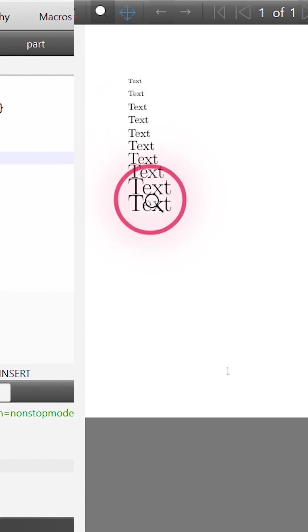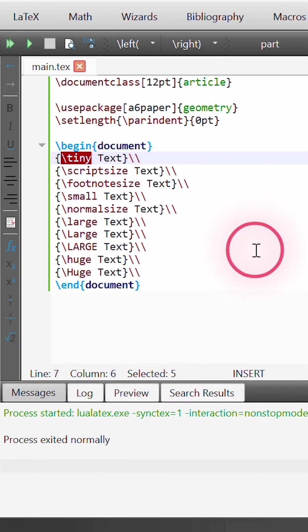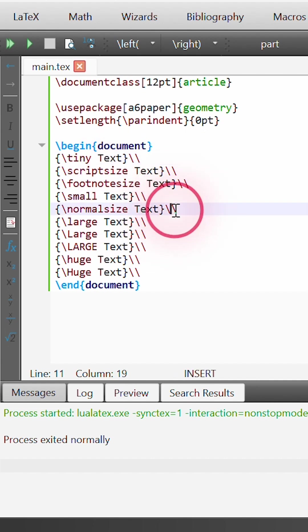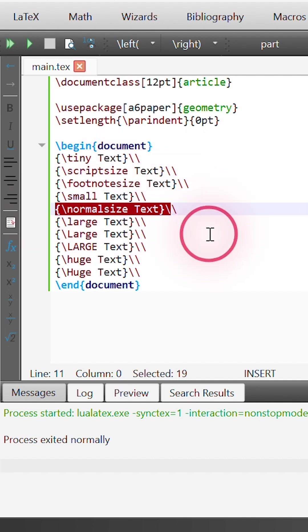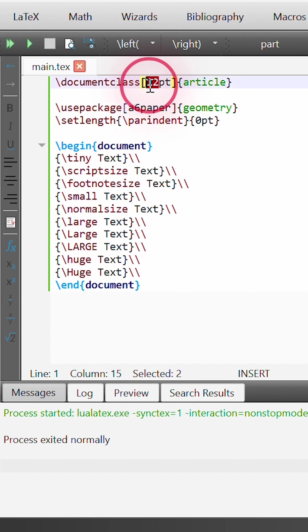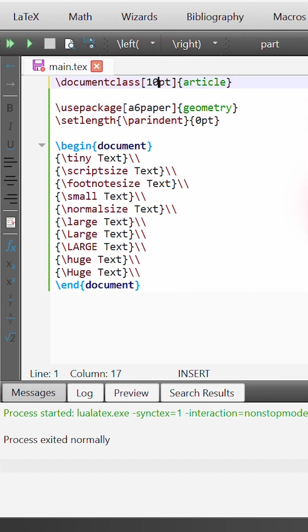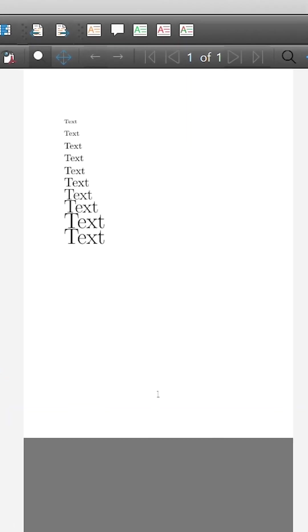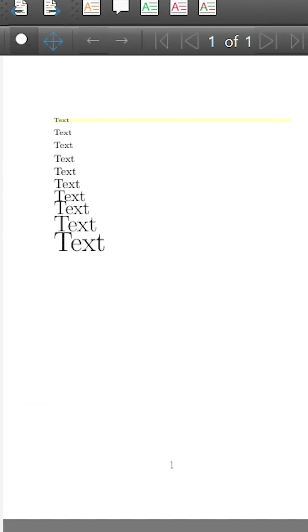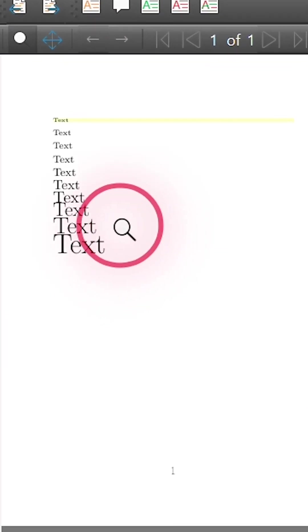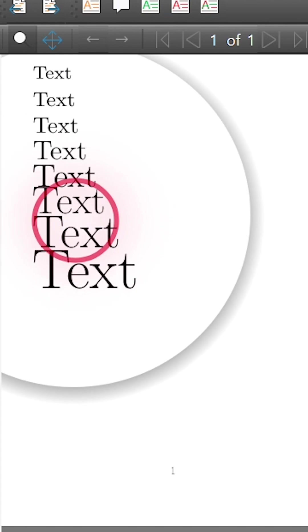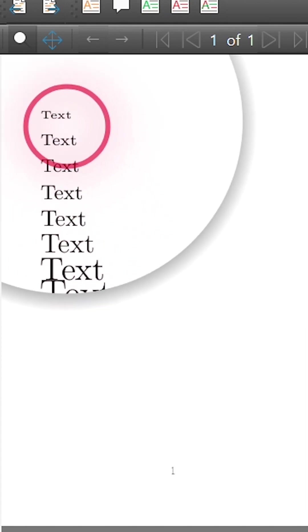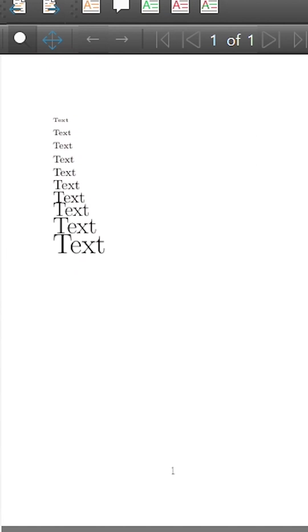Now, the one thing to note with these commands is that these commands size the font relative to the normal size text. So if I pop up here to the top of our document where we set the default font size, and if I were to change this to 10-point, all of the text created by these different commands will all be slightly sized a little bit smaller, because they're all sized relative to this 10-point number.